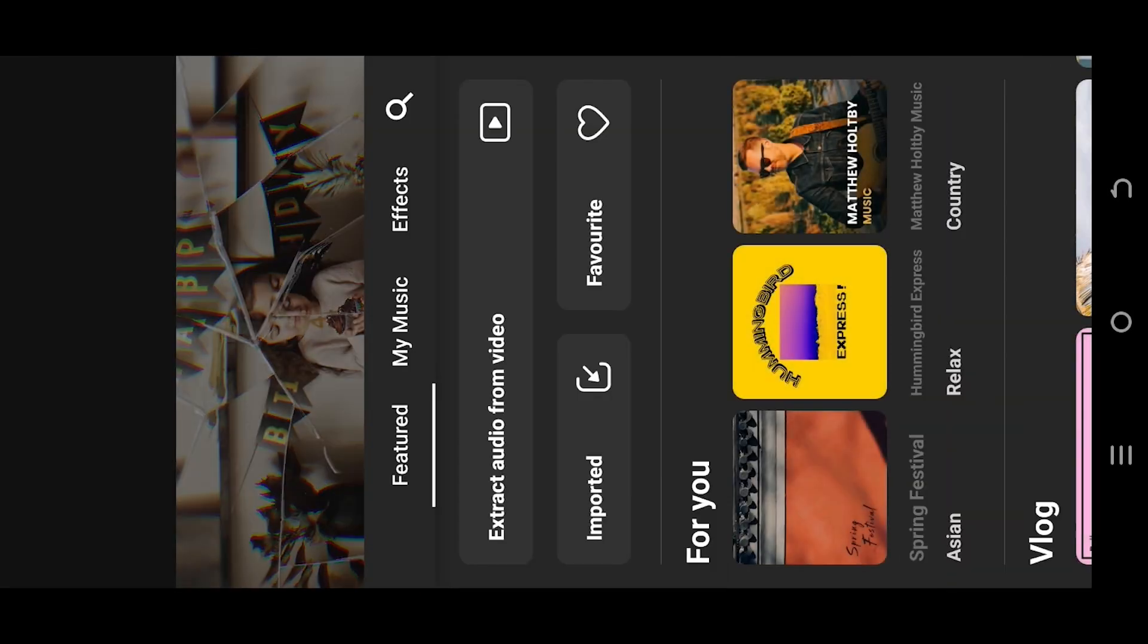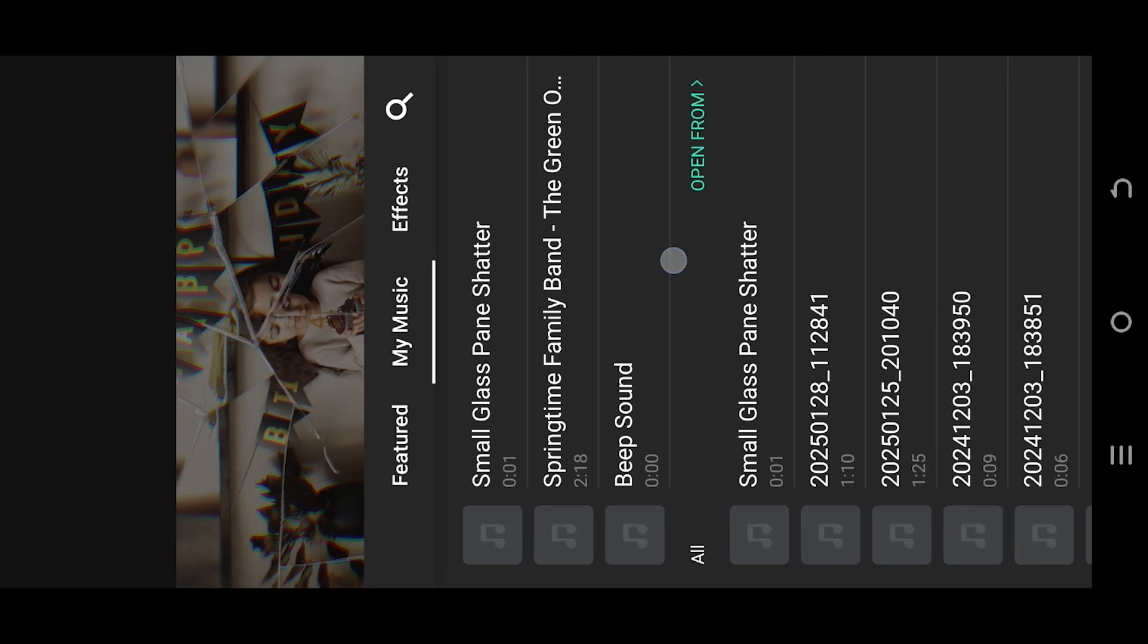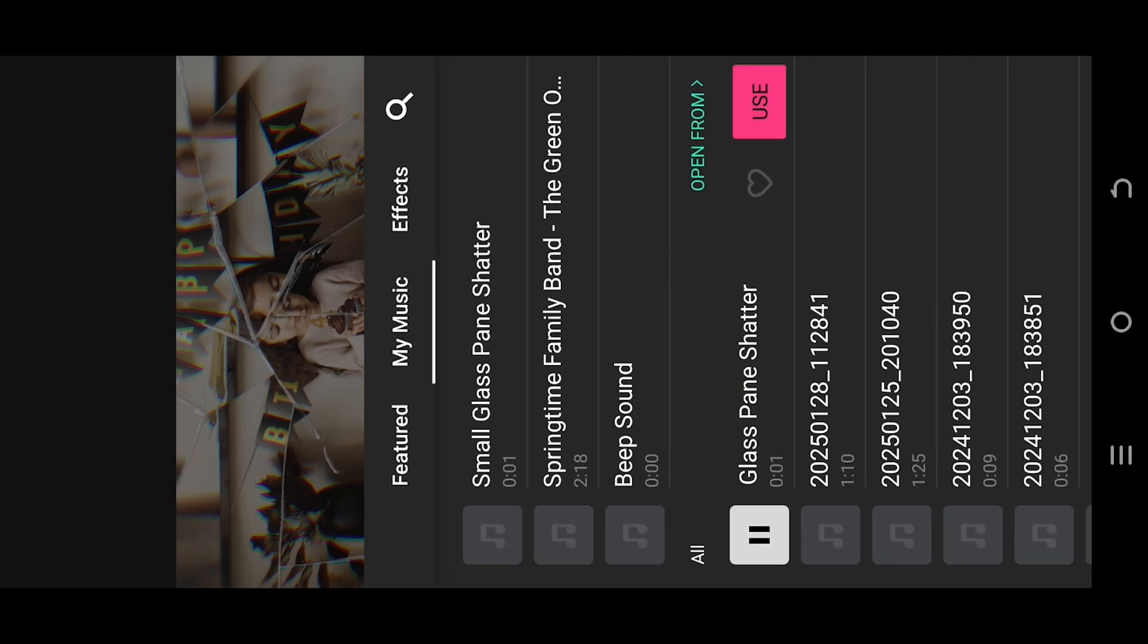My music, select the glass shattering audio. You can download it from the video description.